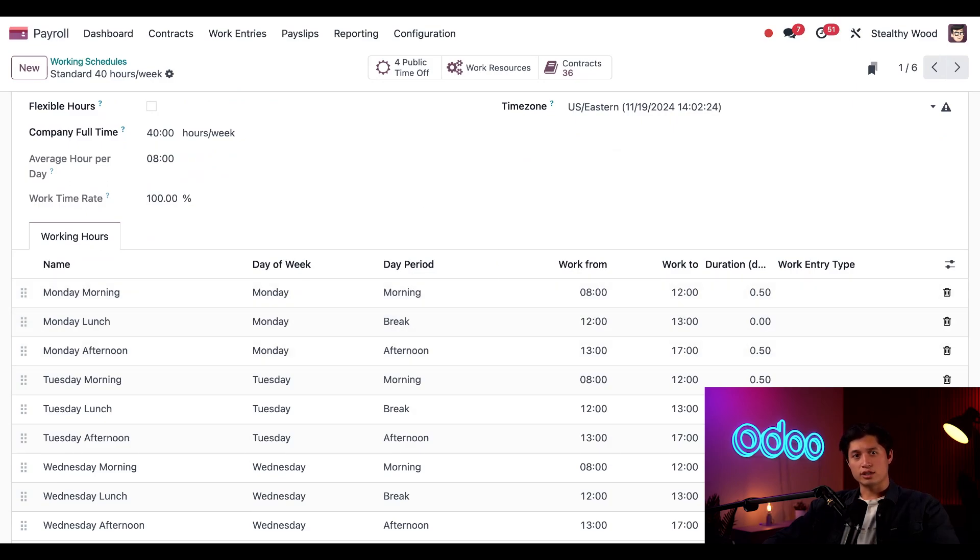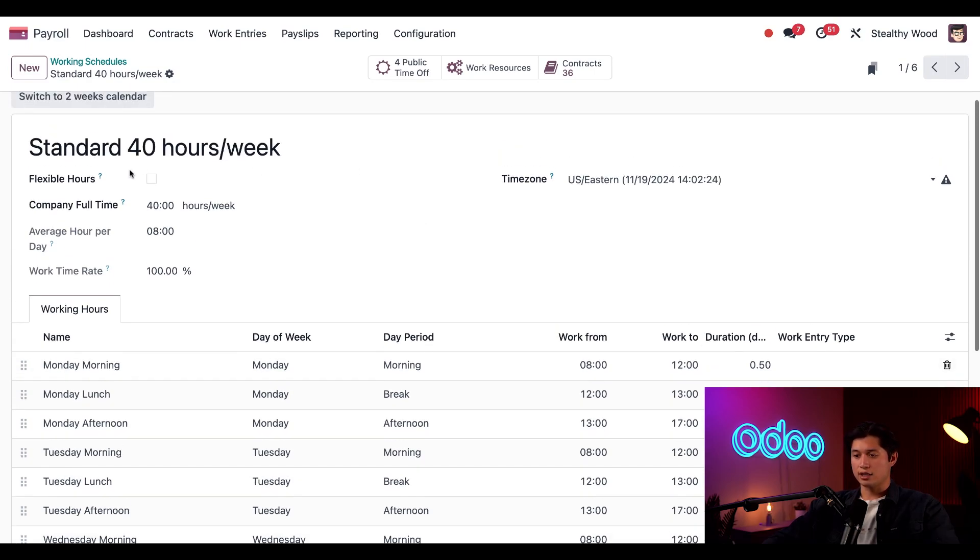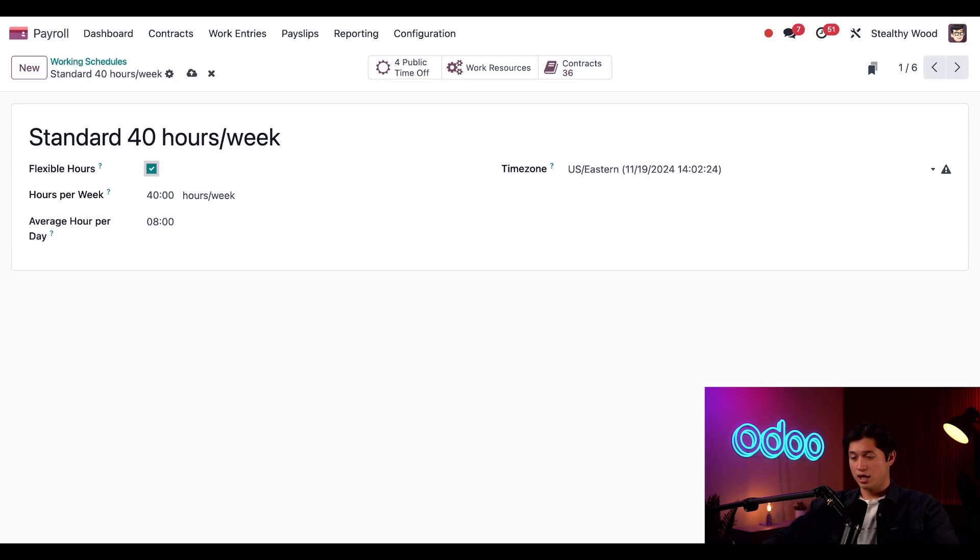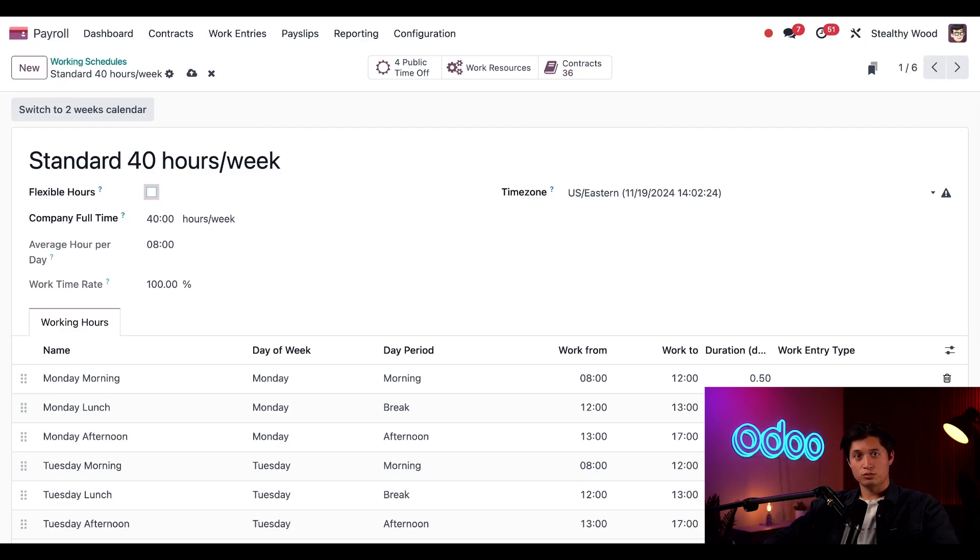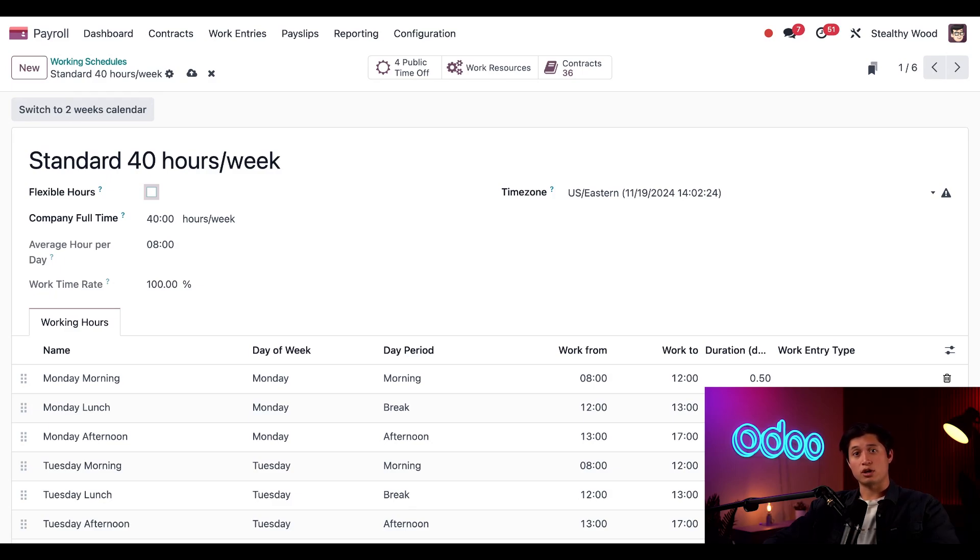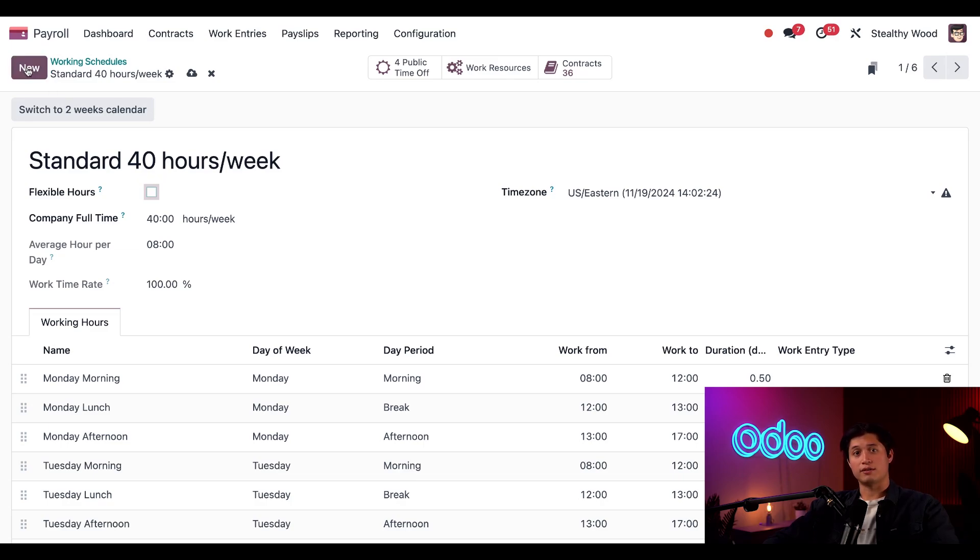If this working schedule was flexible, meaning employees can work whenever they want, I can just go ahead and tick the flexible hours checkbox here at the top. And when I do the whole section disappears. Wow. But I don't want to make any changes like that. So we're going to untick the box. And instead, let's make a new work schedule. We have a new apprentice program teaching high school students about furniture design, manufacturing, and it has a focus on carpentry and tool safety. They need a separate working schedule. So I'll go ahead and click new in the upper left hand corner. And then a new schedule form loads.